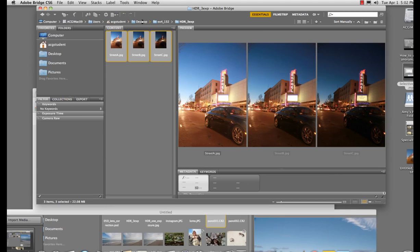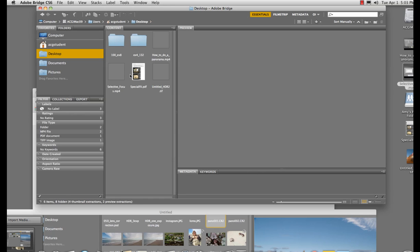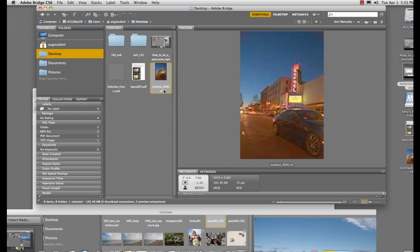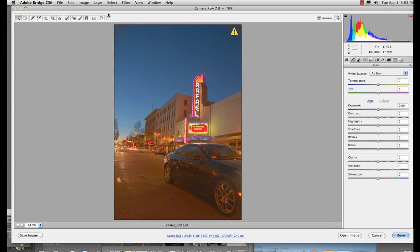I'm going to navigate to my desktop through Bridge. 16 bits obviously has more information, and you've got to think, do I need that information? Can I work at 8-bit? And some things in Photoshop have a hard time running, and 16 just won't run. If I grab this untitled HDR, see it's 102 megs, and it's a TIFF, and I'm going to bring it into Camera Raw.